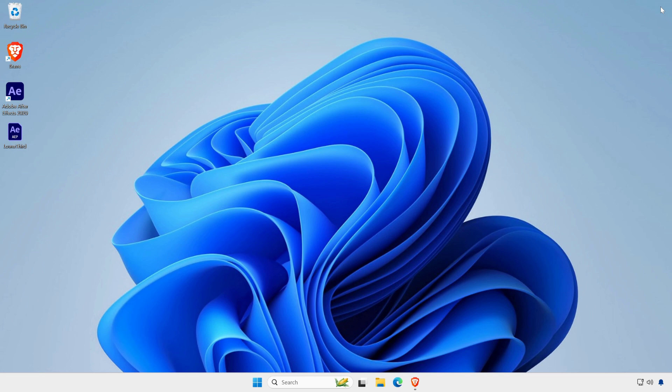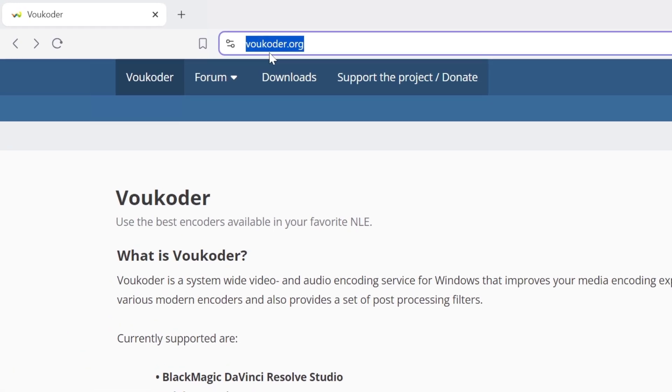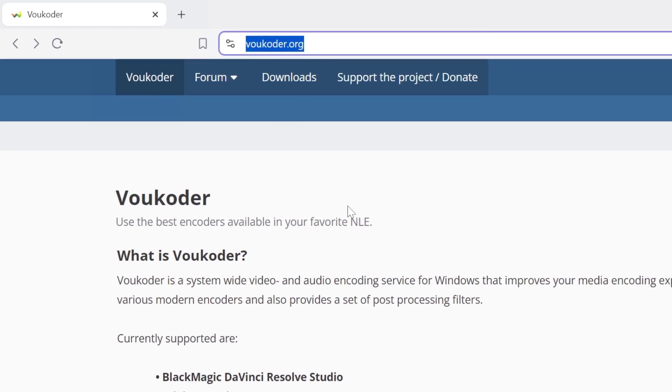Now open your web browser and visit the following website. First, I want to tell you about Voukoder.